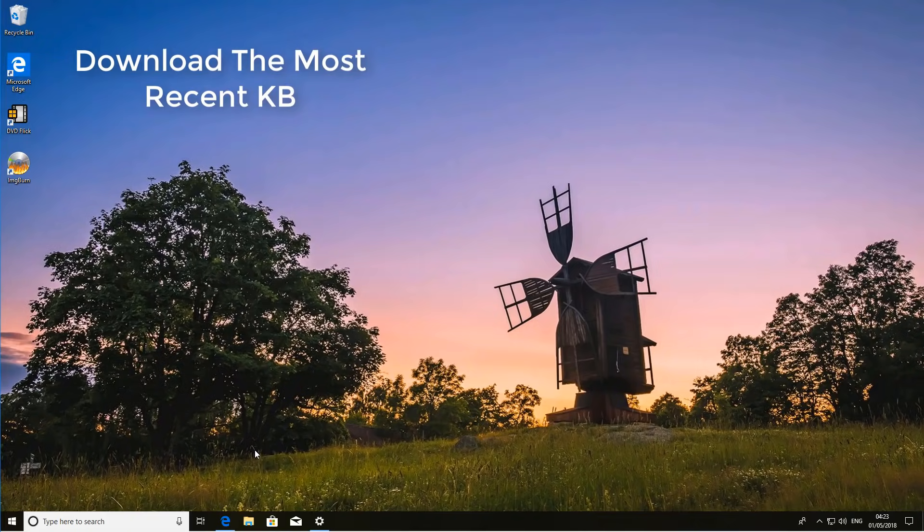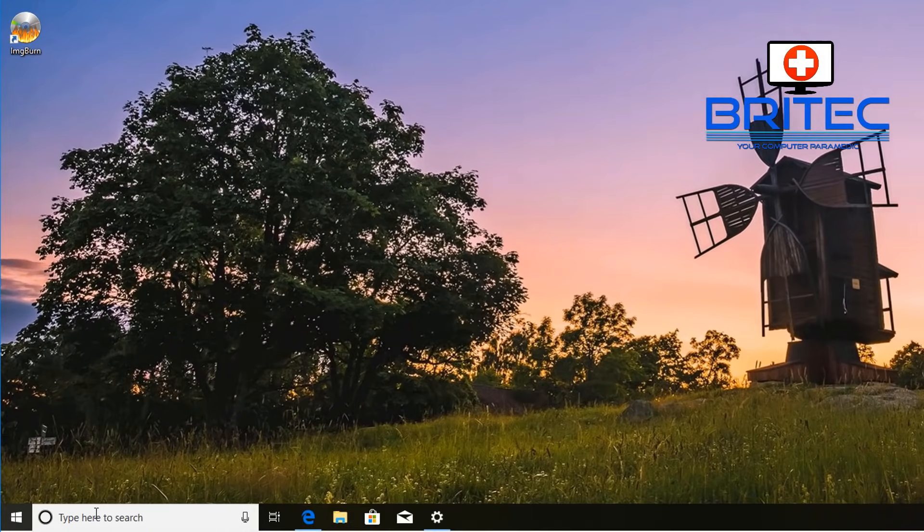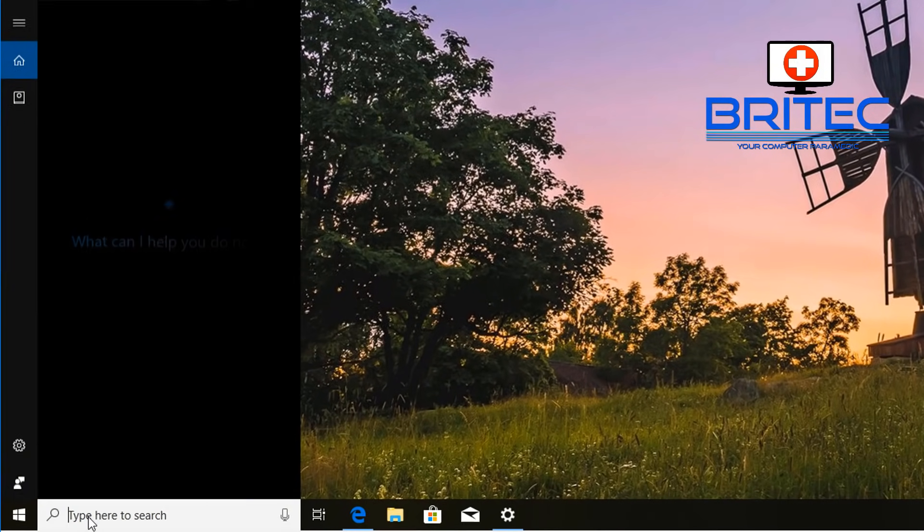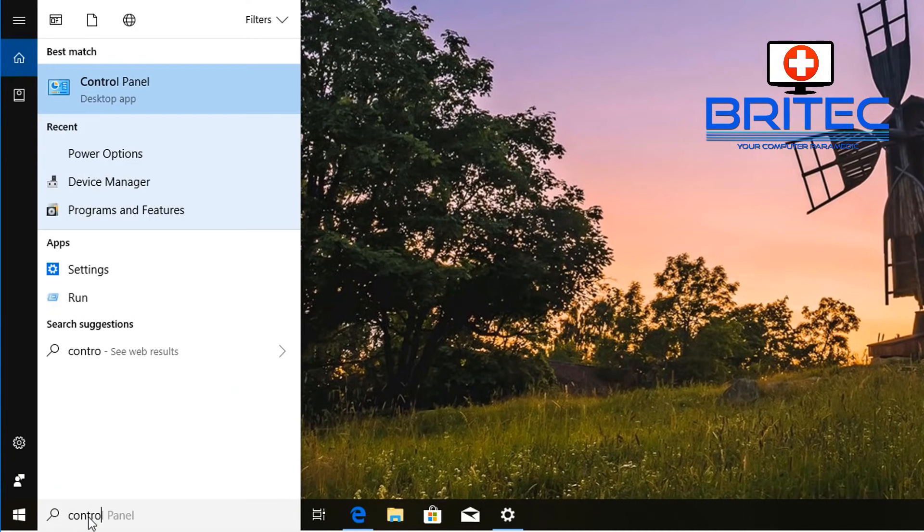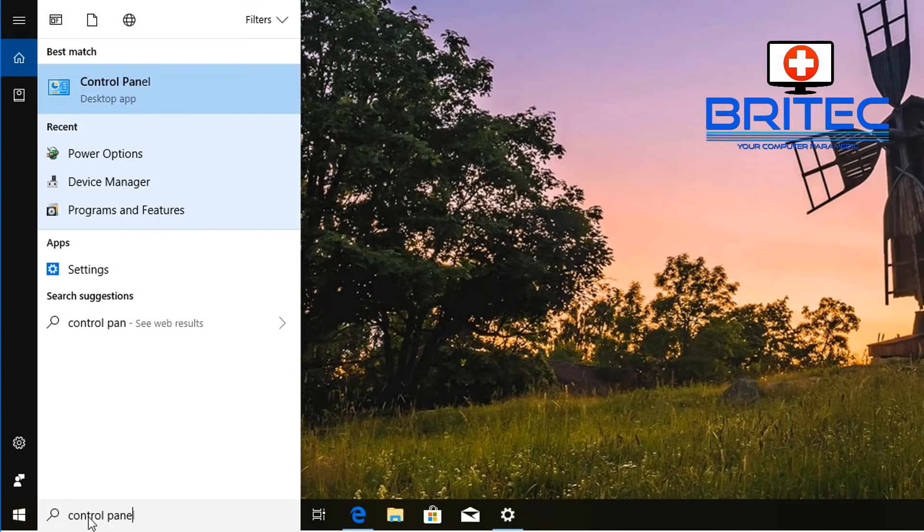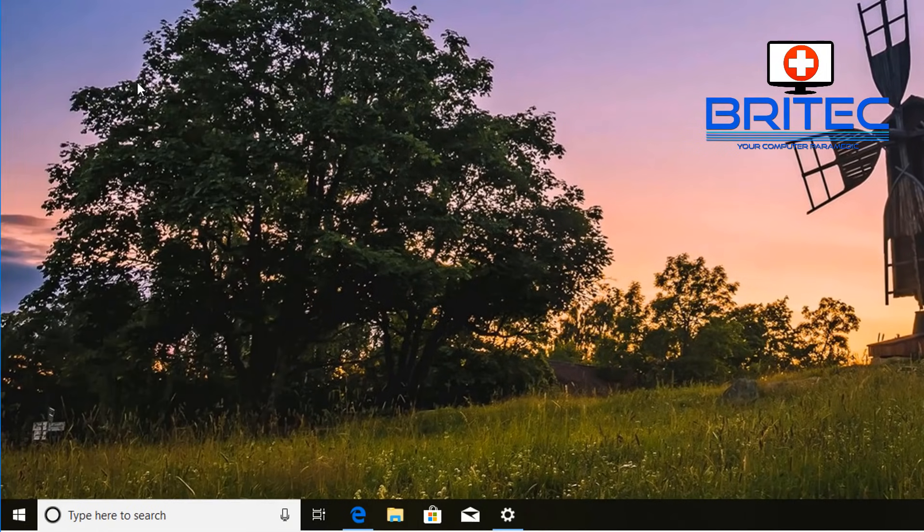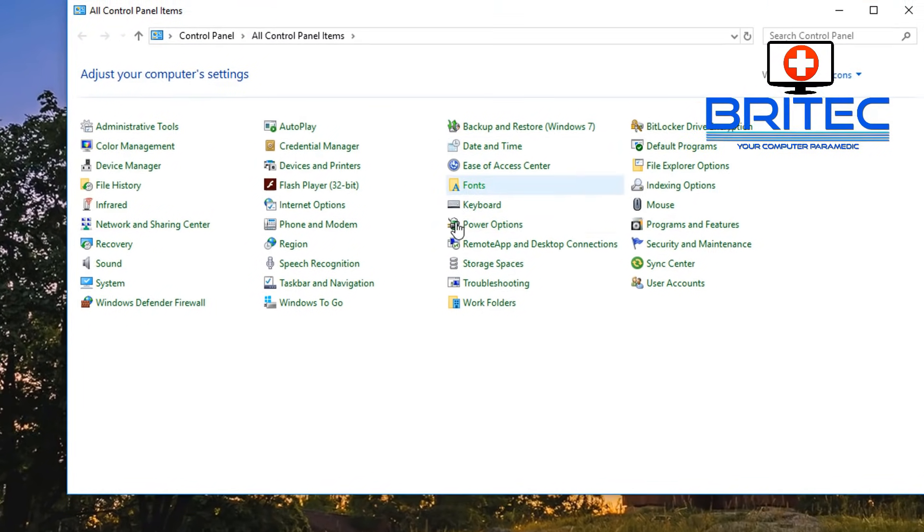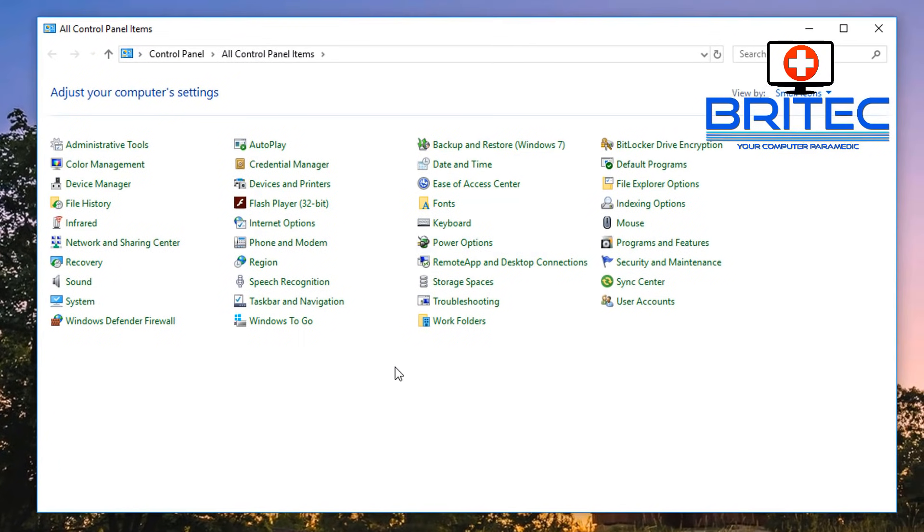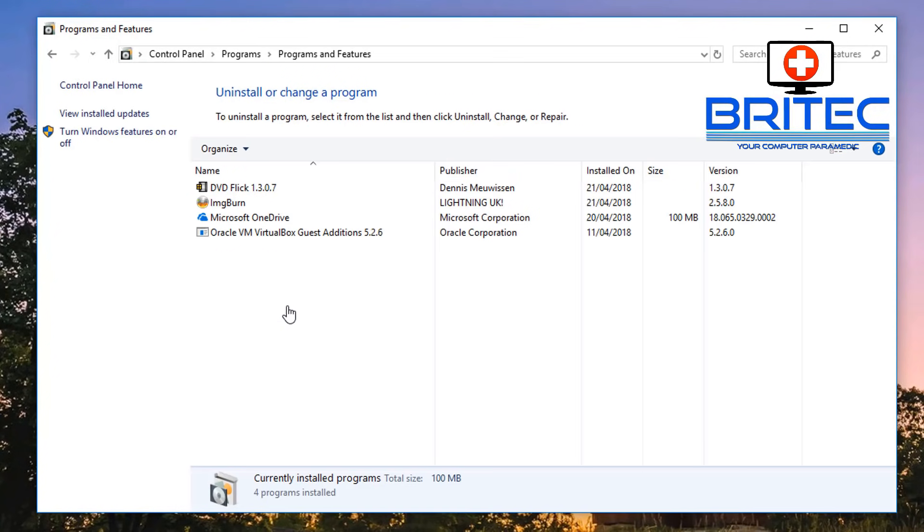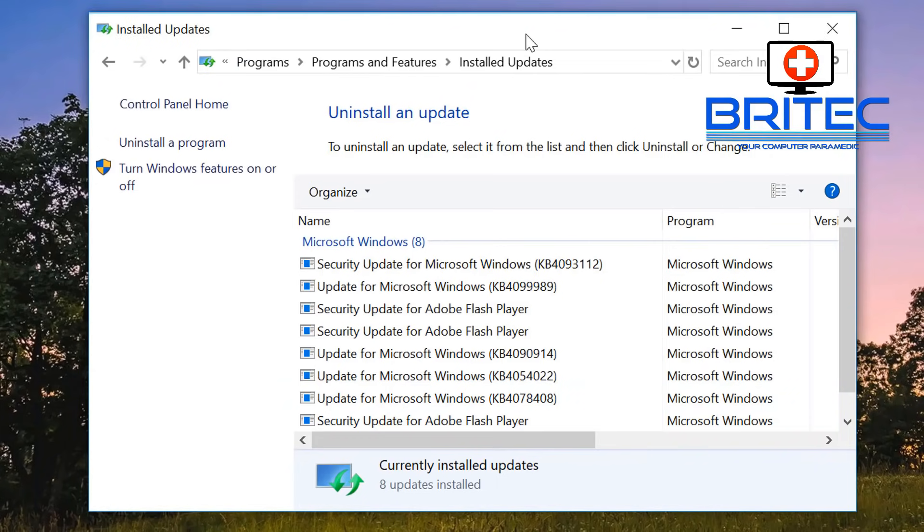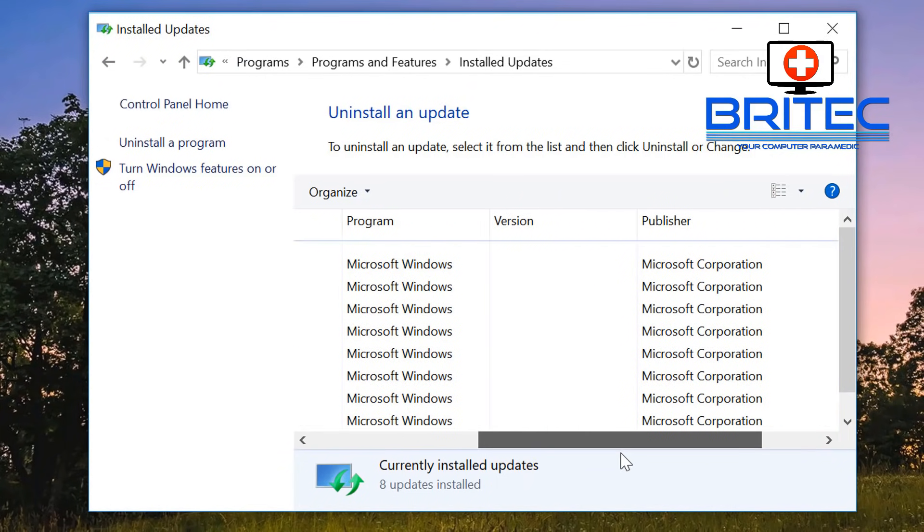Now if you've still got problems there, what you can do is come down to the search box here and type "Control Panel." This will open up your Control Panel. Go to Control Panel and then look for your Programs and Features. If you're in category like this, you can just click on Programs or "Uninstall a program." Click on "Uninstall a program" here and then go up to your "View installed updates." When you click on "View installed updates," it will give you a list of all the updates that you have on your system.